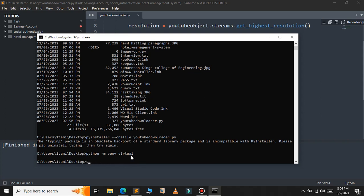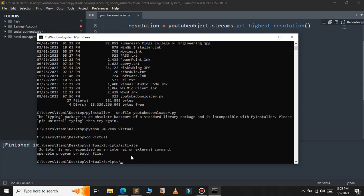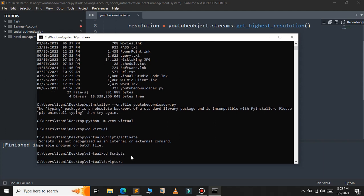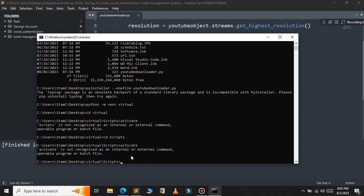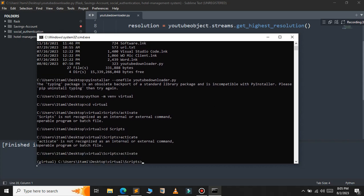Now go into the virtual environment folder, then navigate to Scripts, and inside that folder type 'activate.' As you can see, our virtual environment is now activated.